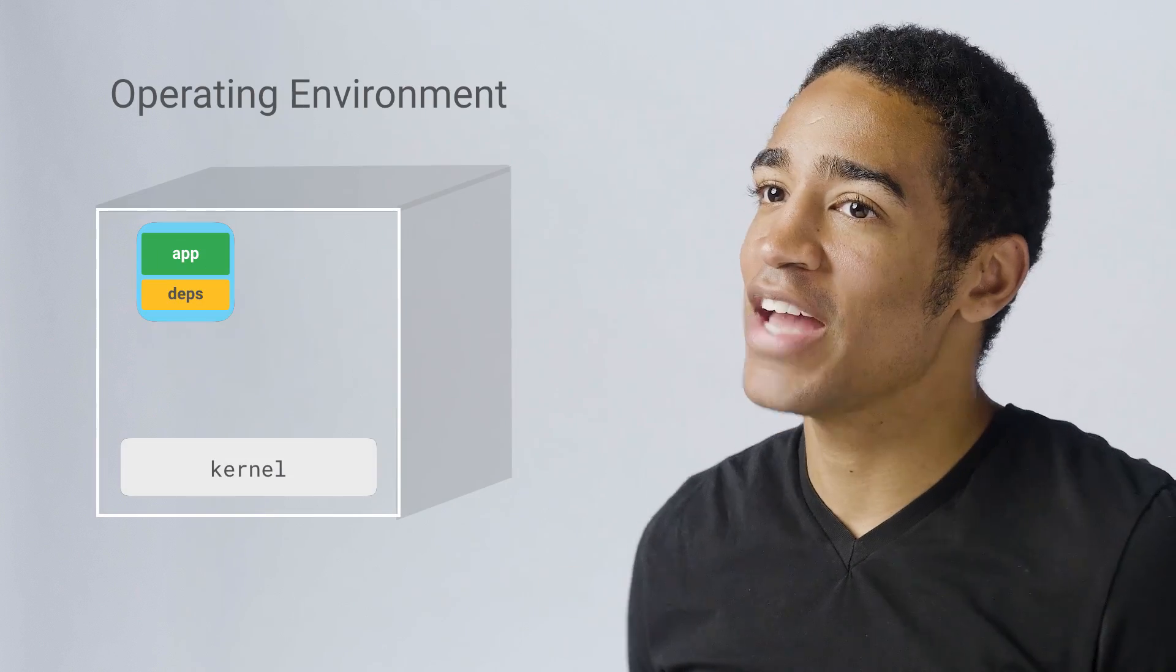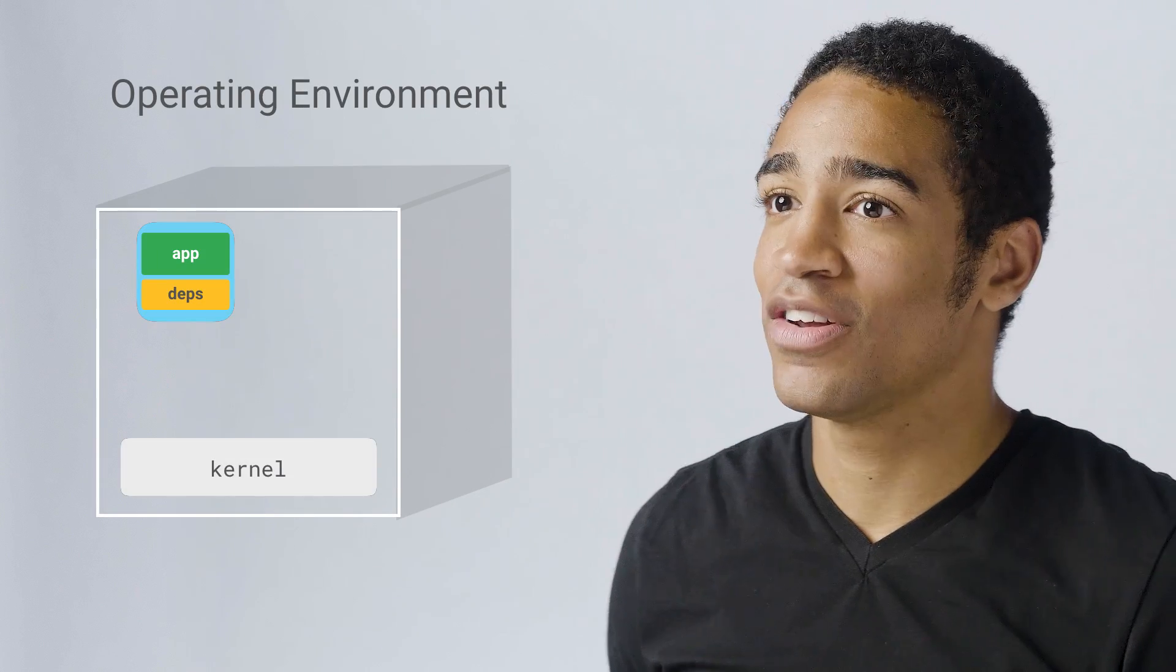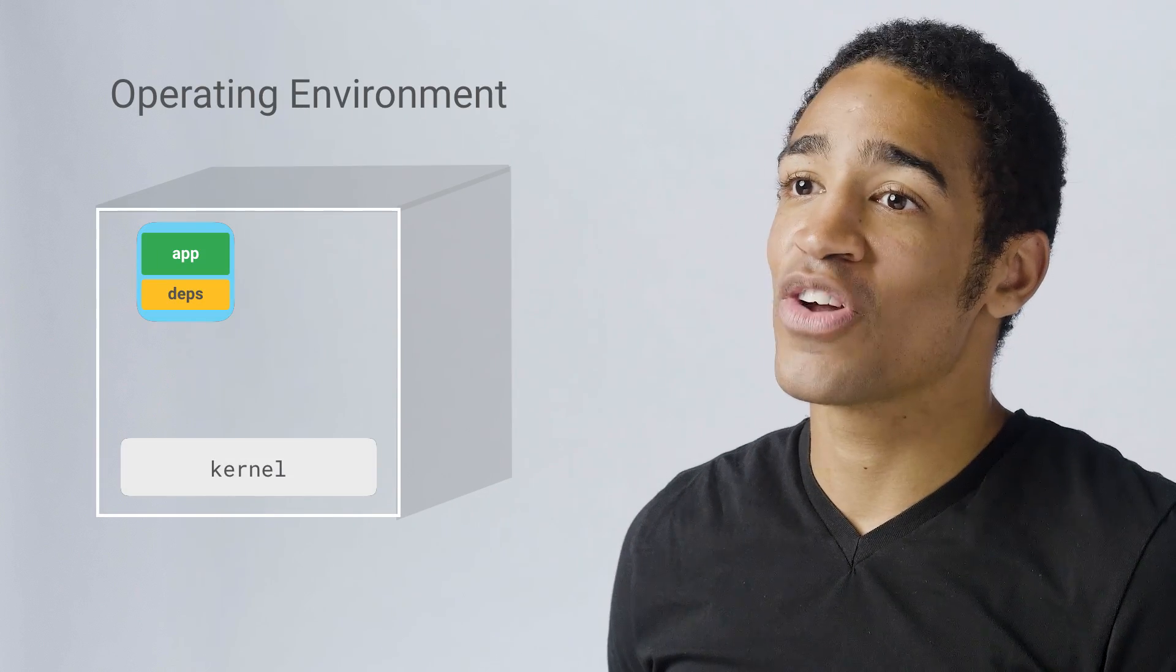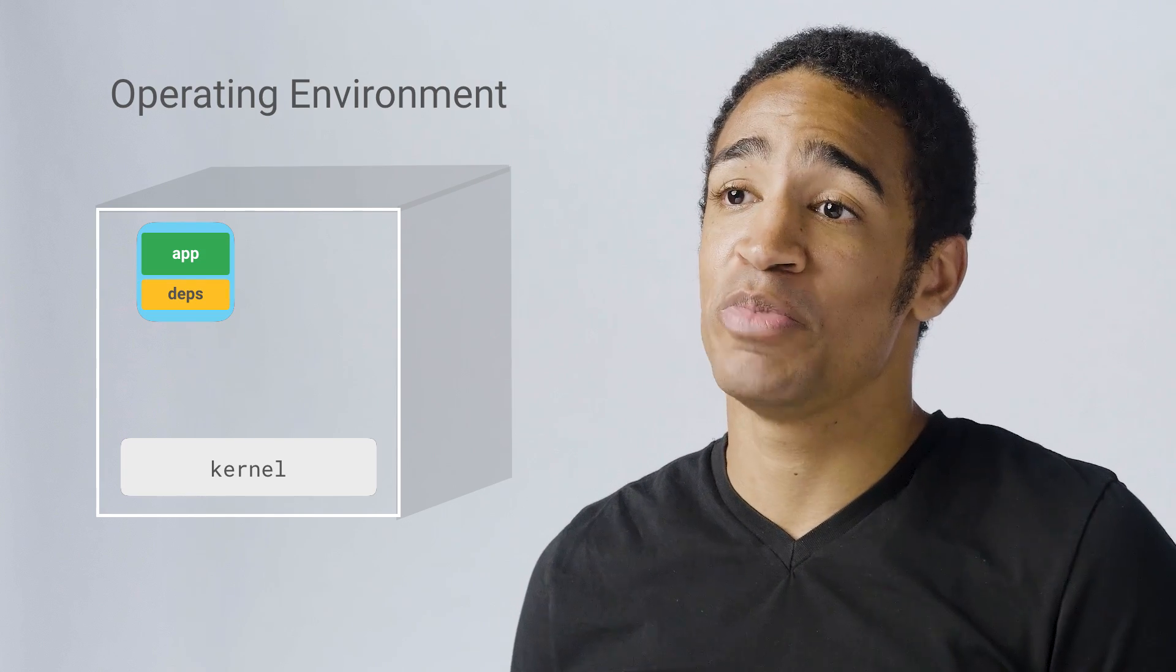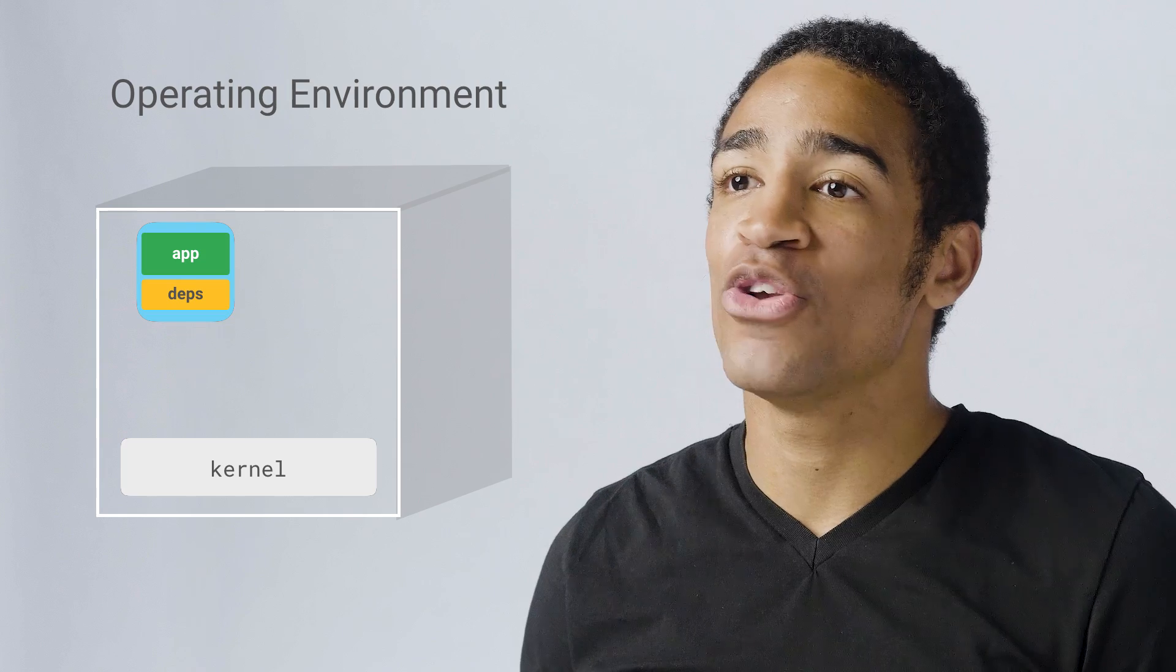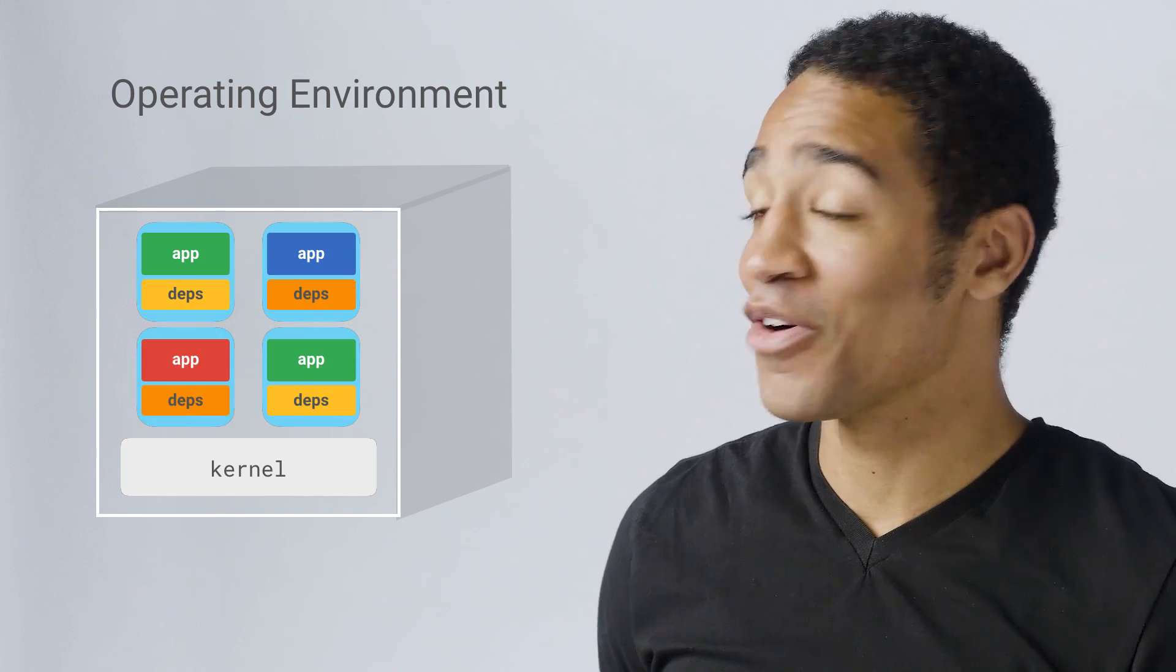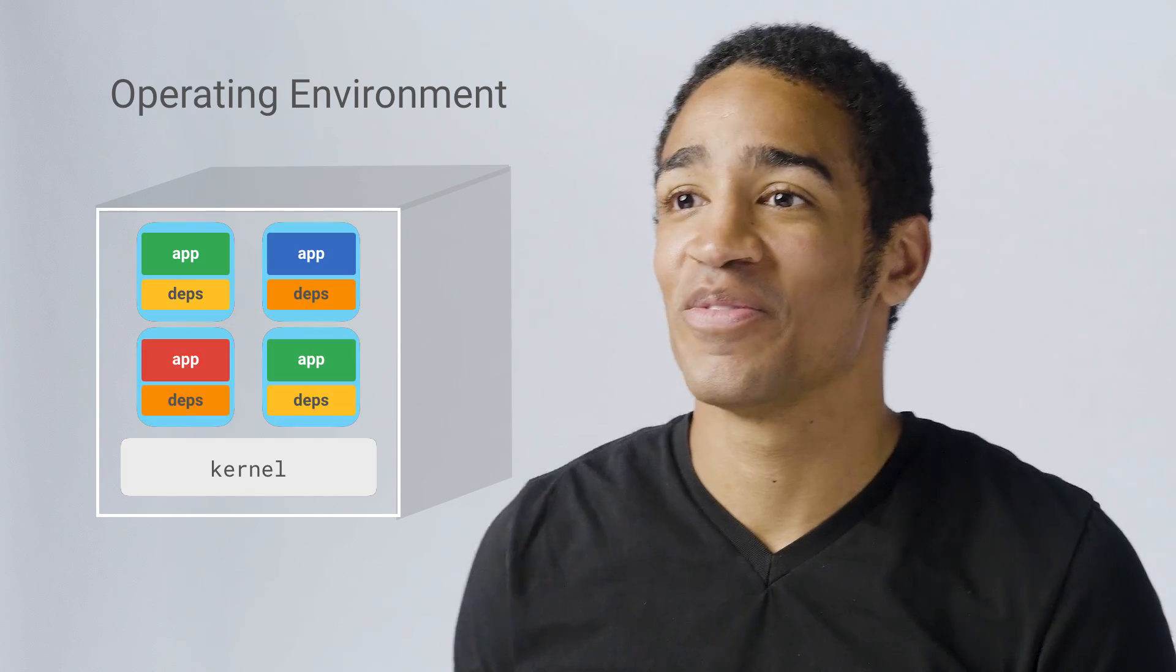So this resulting application container is fast to start up and shut down. It allows you to run your application on any system that can run containers, regardless of the type of system it was built on. And it can be run next to other containers without knowing that other applications are running concurrently.